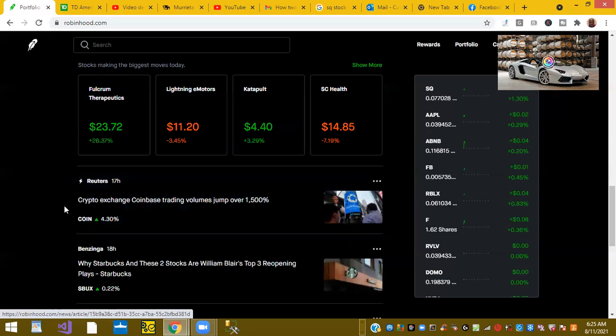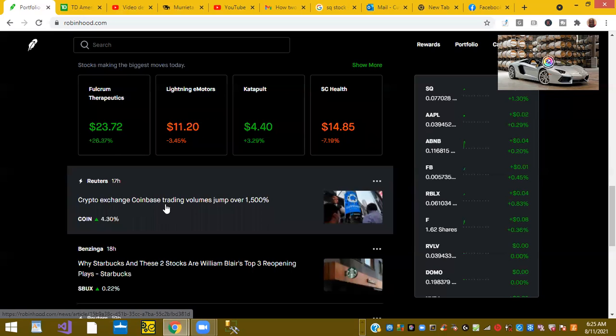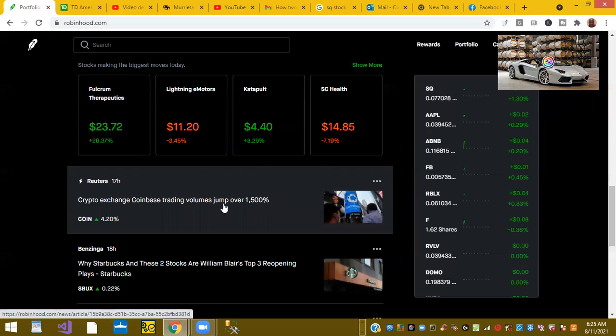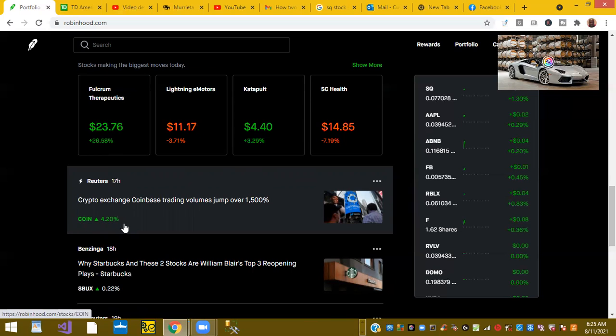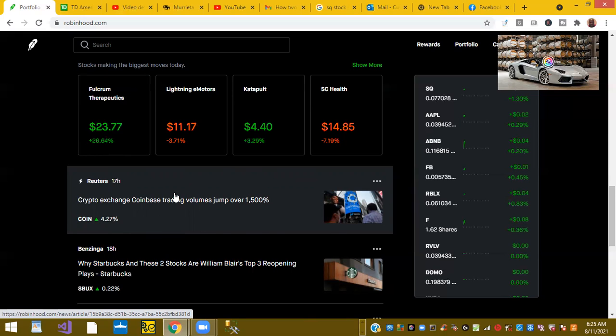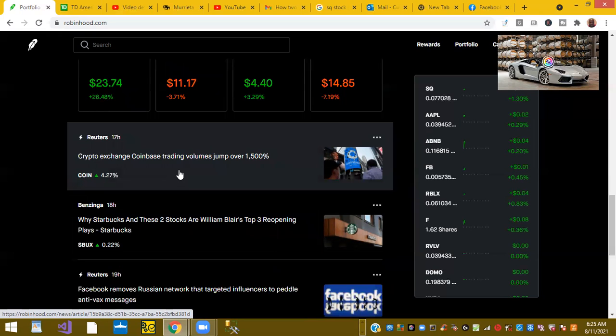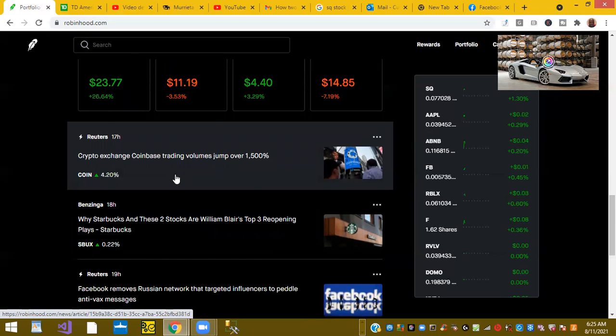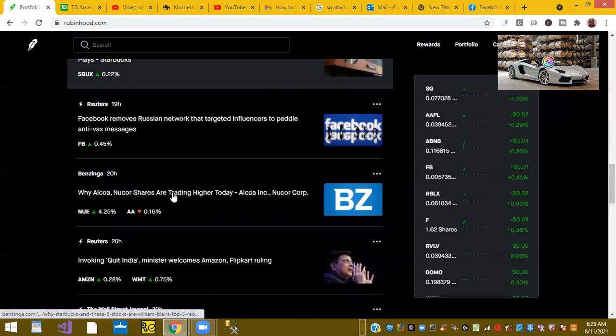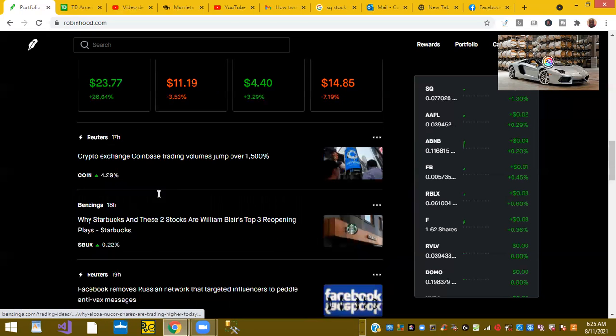Crypto exchange Coinbase trading volume jumps again, Reuters reports. Coinbase is up 4.27%. That's great news for Coinbase, the crypto exchange. That is the news really quickly.